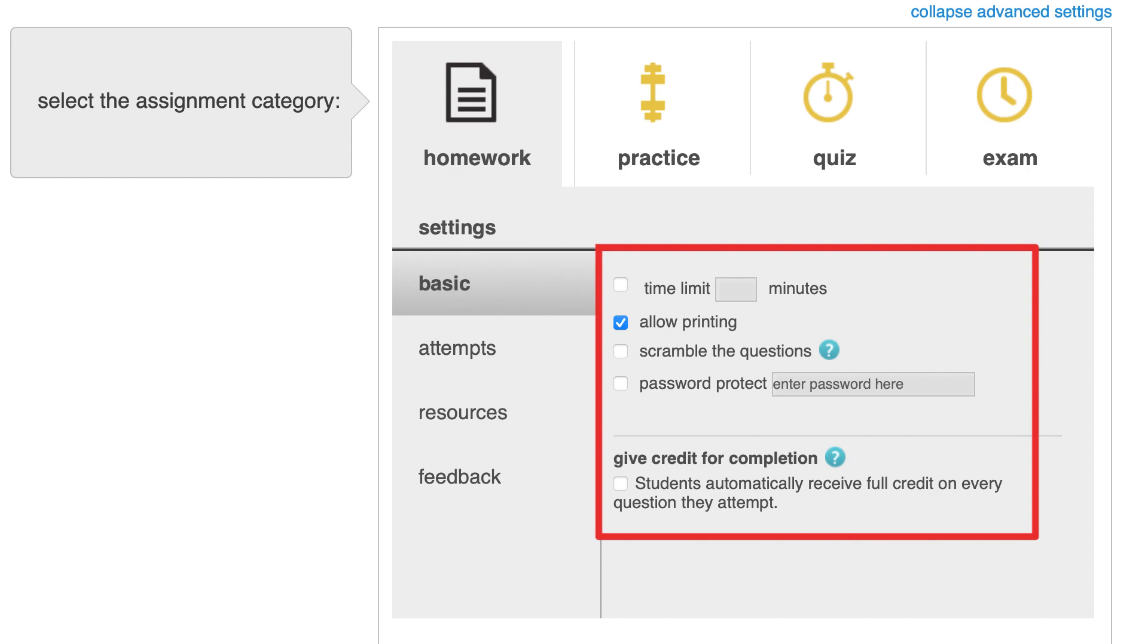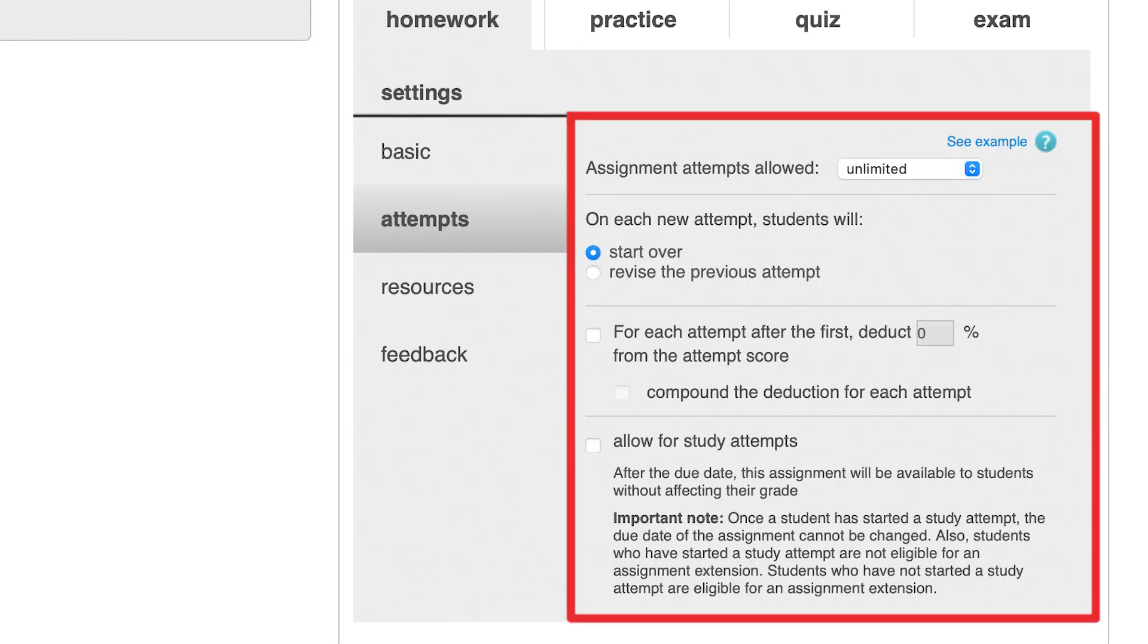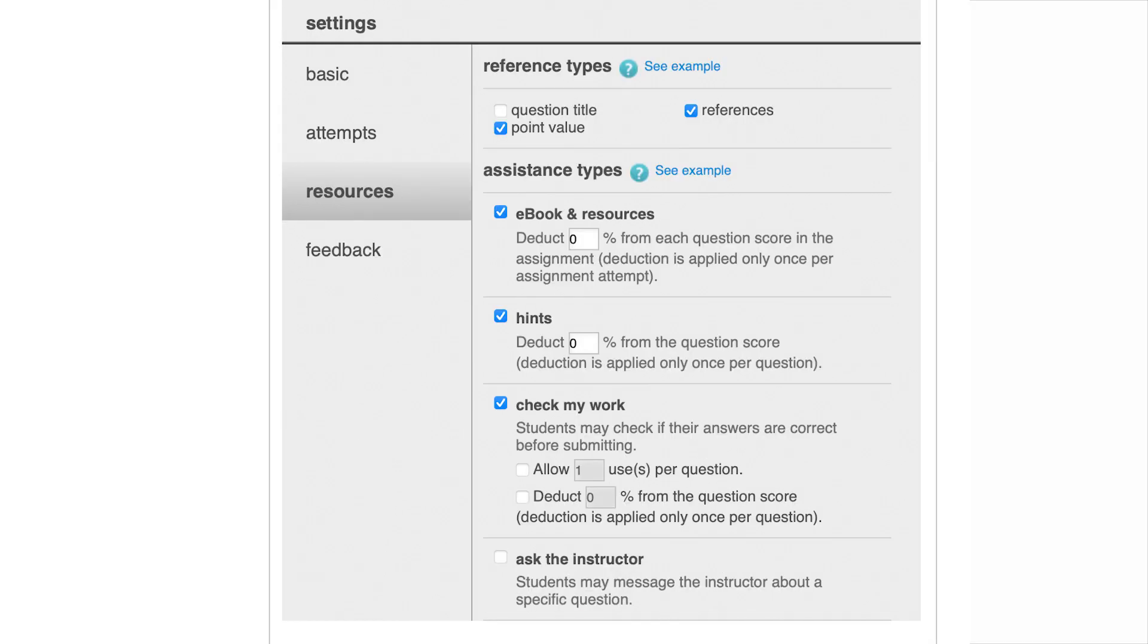Under attempts, you can decide how many graded attempts students will have for the assignment, whether they will start the assignment over on each attempt or only revise questions they got wrong on the previous attempt. Add a penalty for multiple attempts or allow study attempts, where students can re-complete the assignment after the due date for additional practice without affecting the original score.